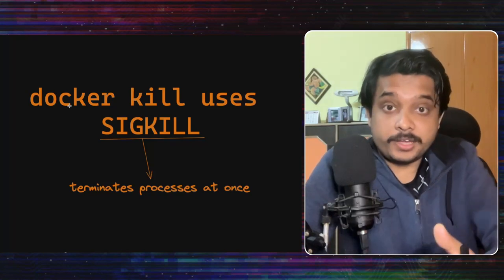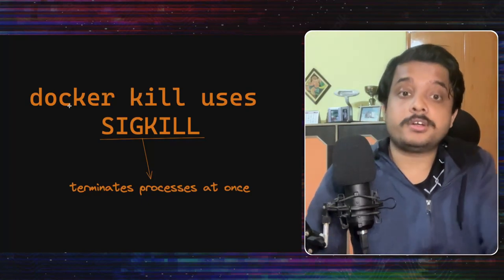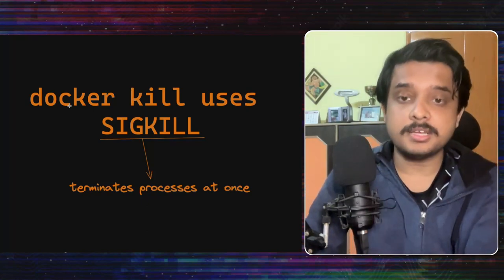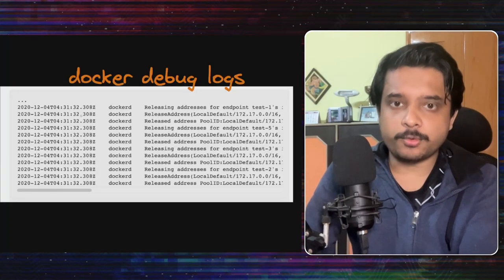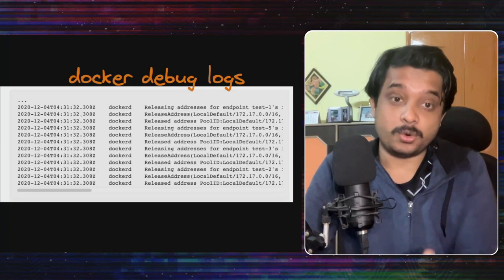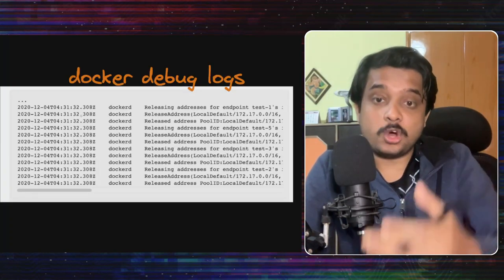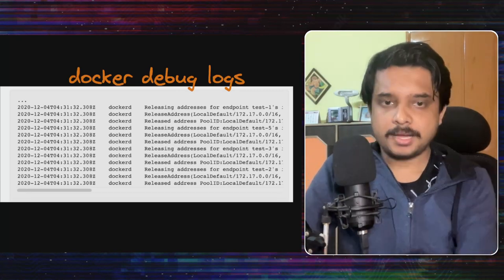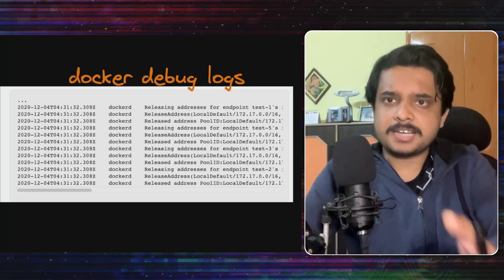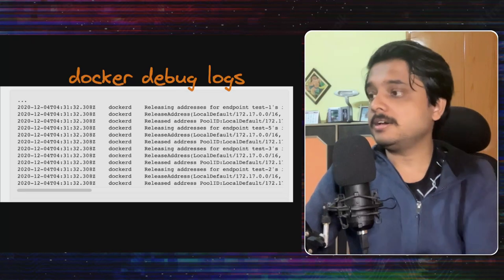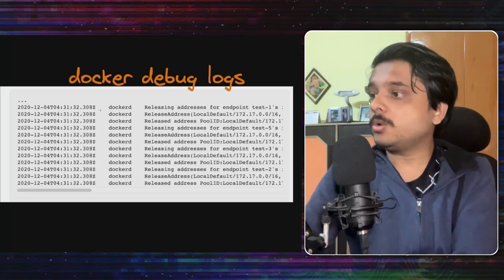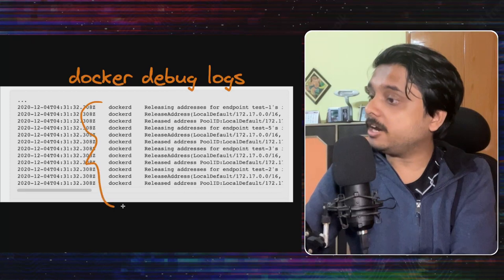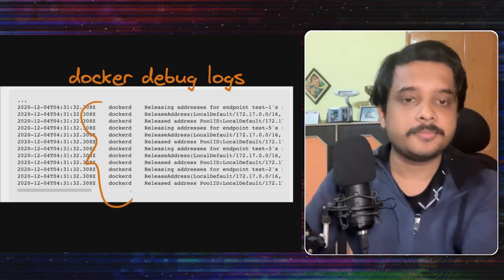Replit engineers even ran an experiment with 200 containers to confirm their suspicion that the shutdown was taking too long. The next step was to enable debug logs and see what happened. They saw that their SIGKILL was being sent almost instantly however for 30 seconds after that SIGKILL was sent the dockerd or the docker daemon was trying to release the network addresses that it held.